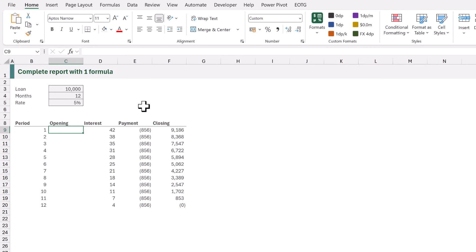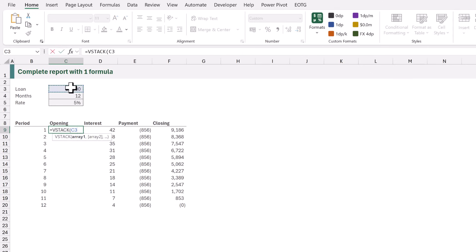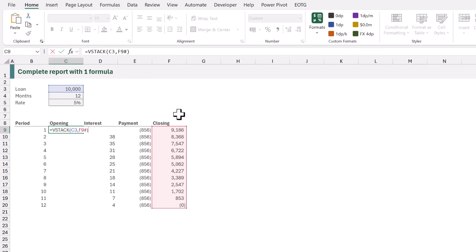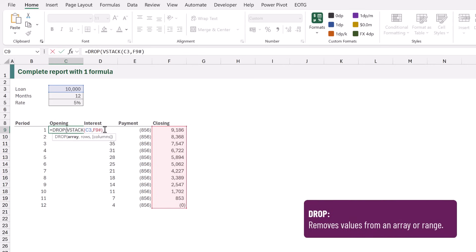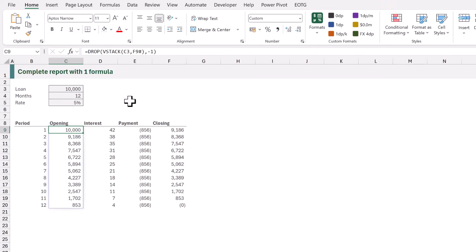So we just need to calculate the opening balance. To do that in cell C9 I'll enter equals VSTACK, opening bracket. We're going to start with the loan amount in C3, and below that we want to stack the result of the SCAN function — so that's F9 hash. The result of this calculation will contain more items than all of our other columns, so we need to remove the last row. To achieve that we're going to add the DROP function at the start, then enter minus one to drop the last row. And that now calculates our opening balance.